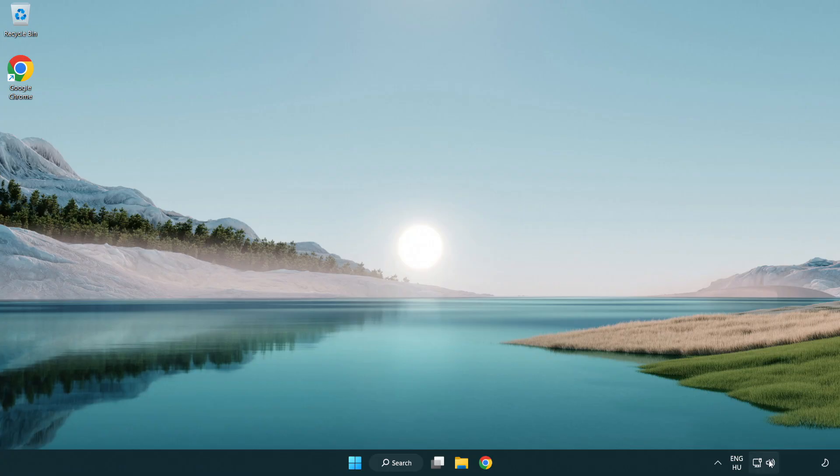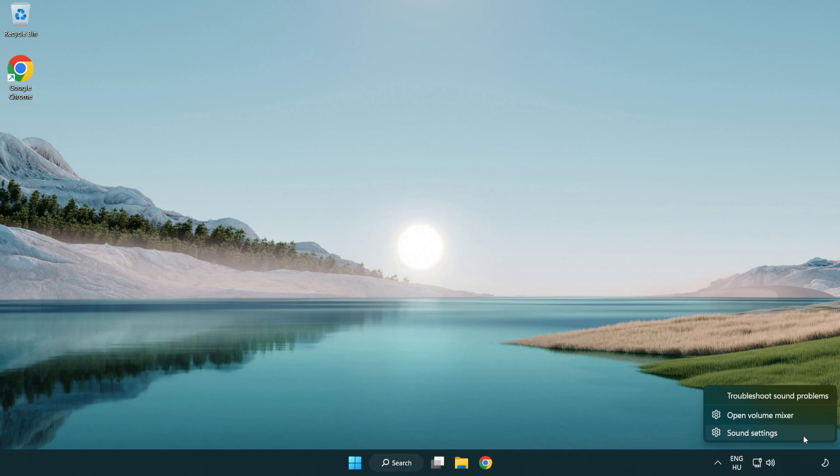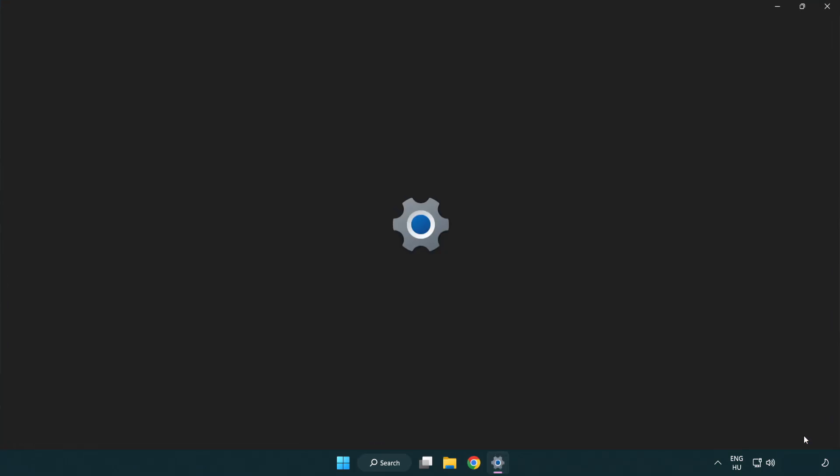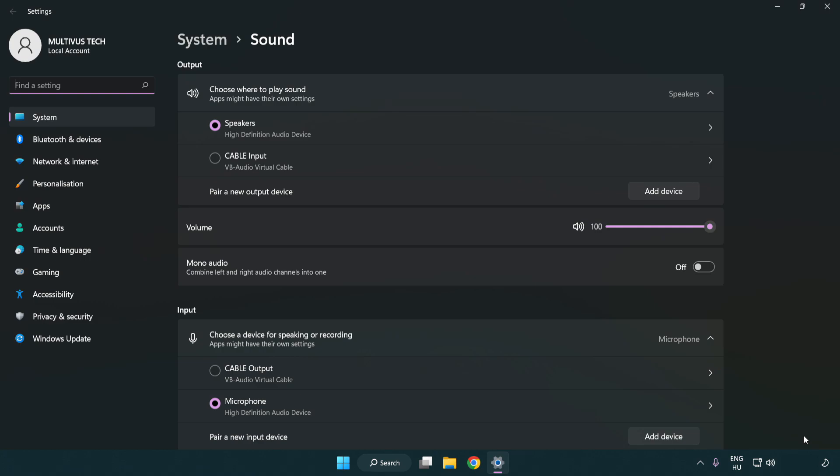right click sound, click sound settings. Check volume. Scroll down.